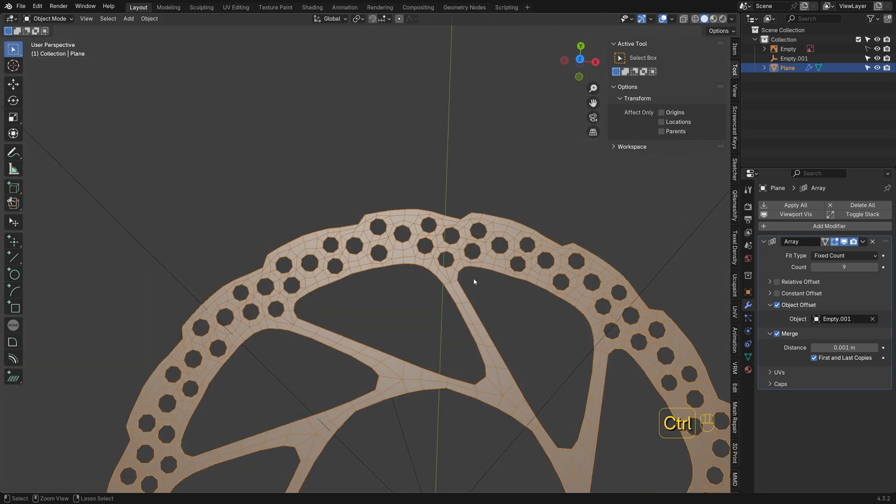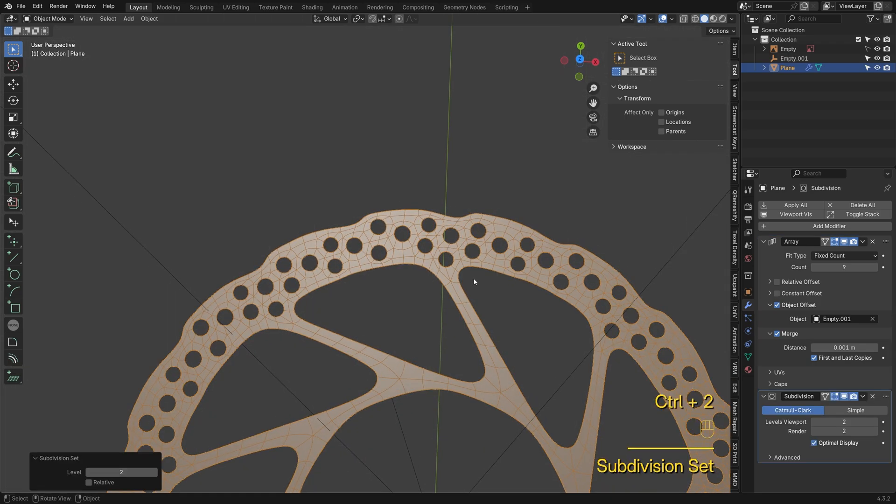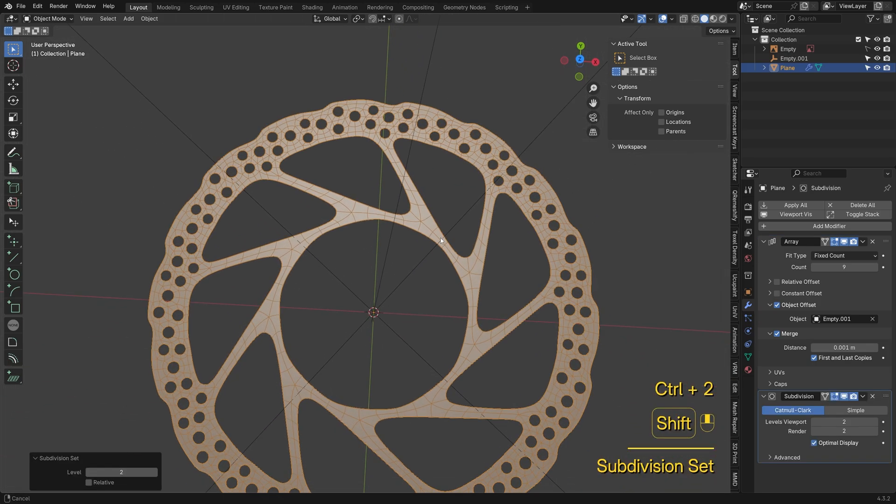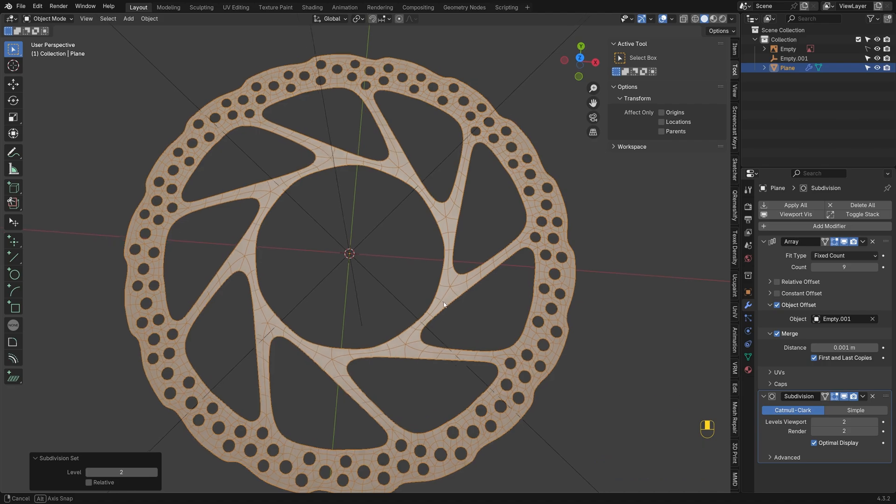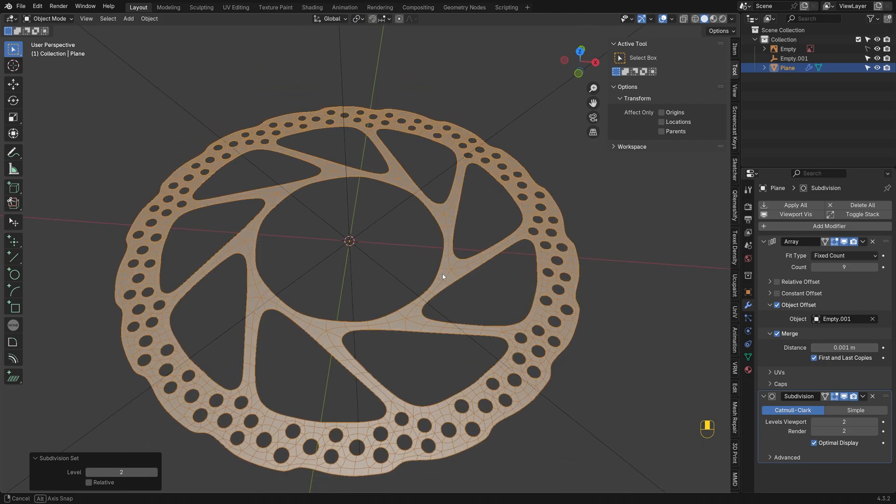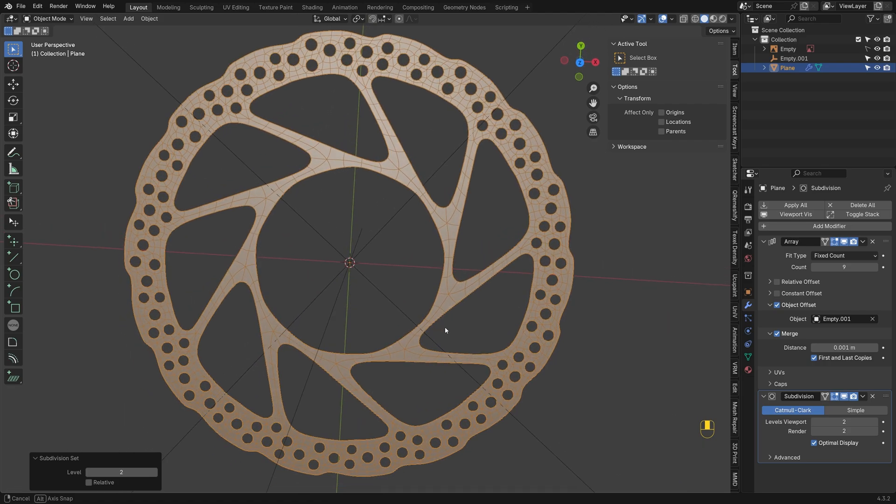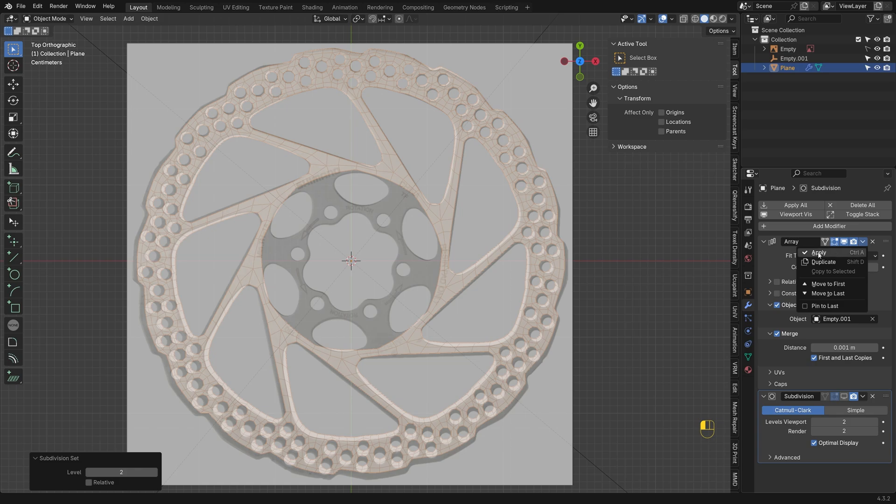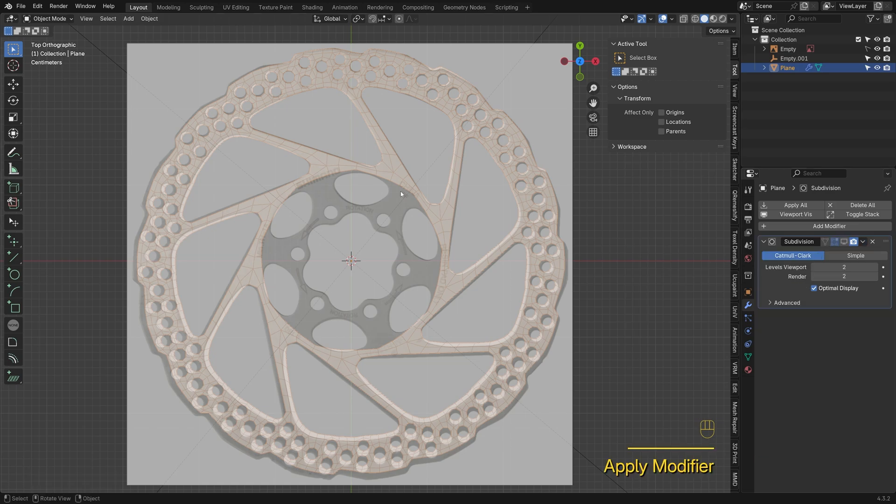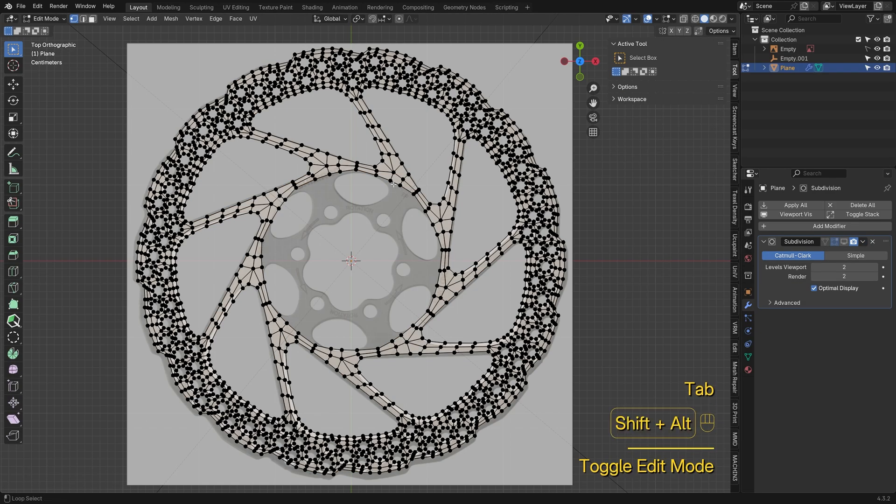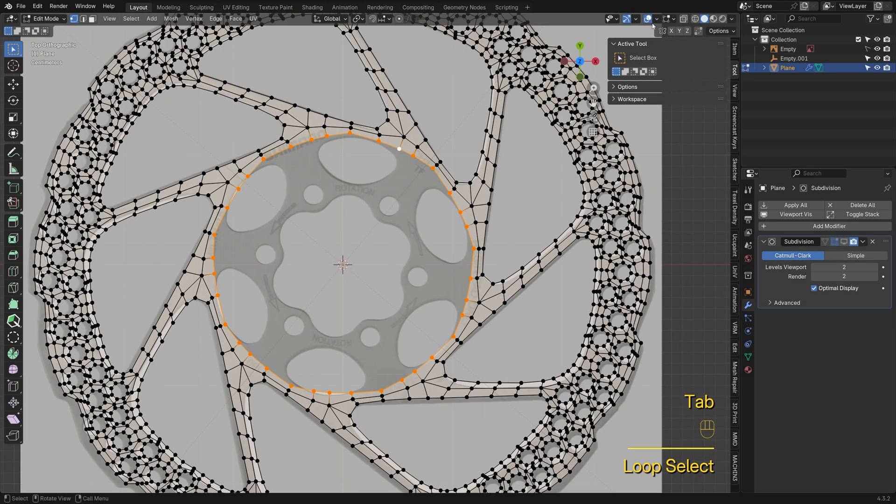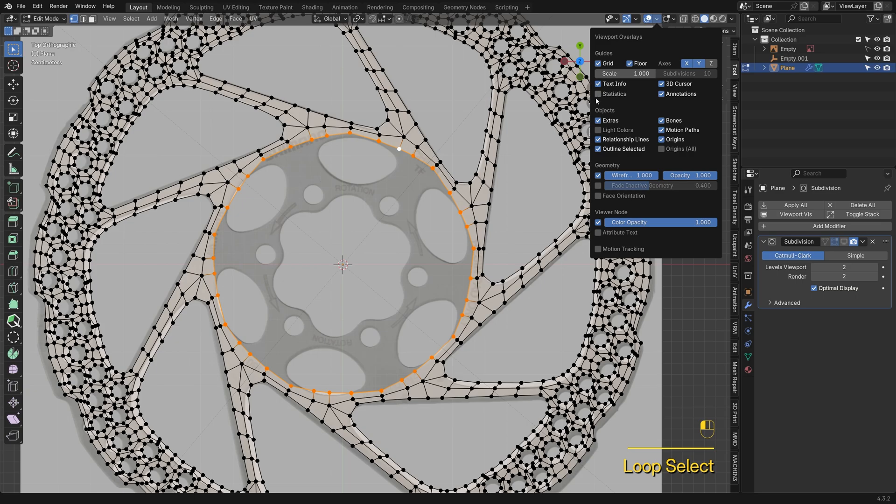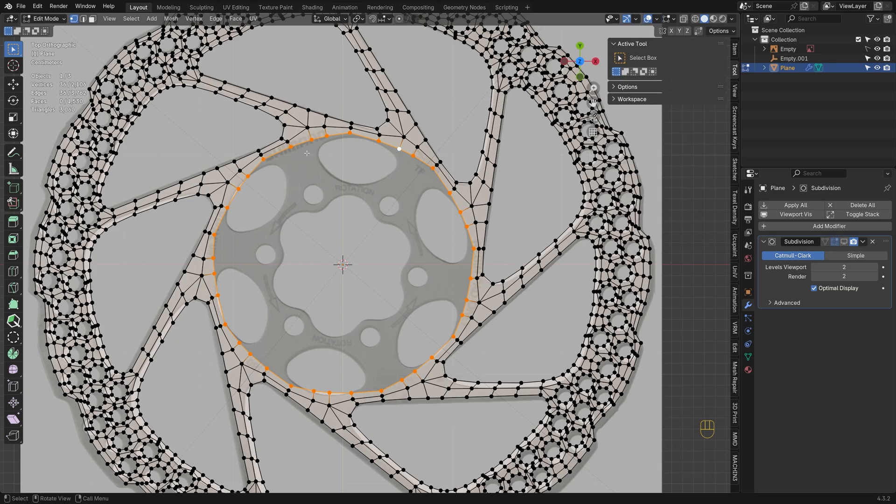Add a sub-D modifier to see if the verts are welded. Turn on statistics and Blender will show the selected vertex count, which is 36 in this case.